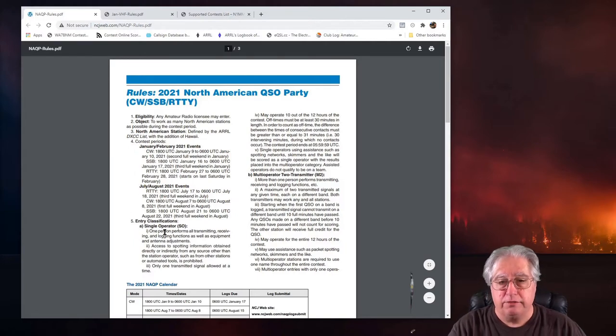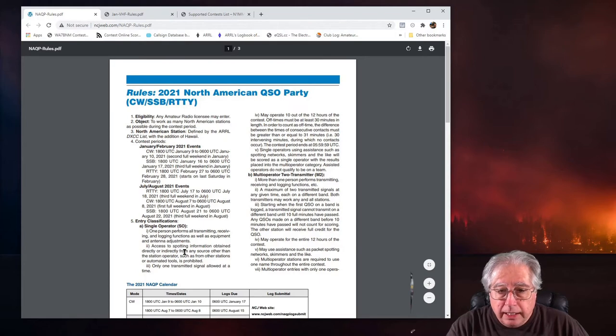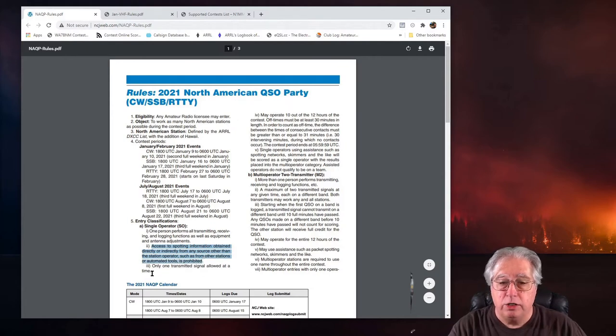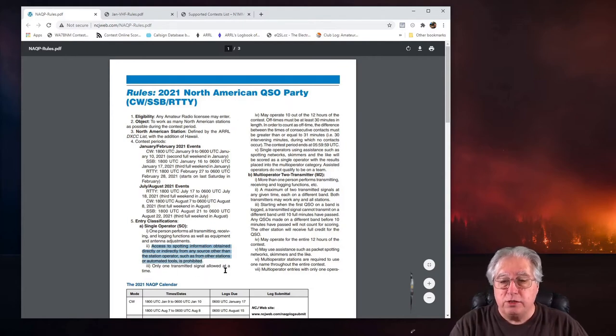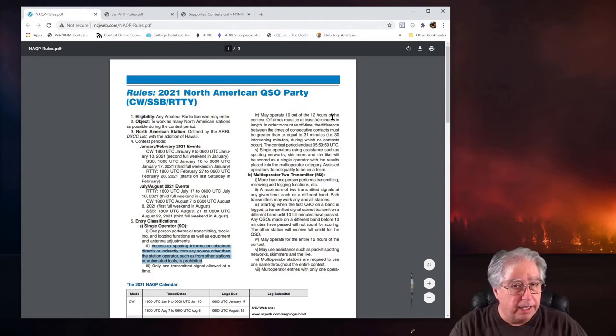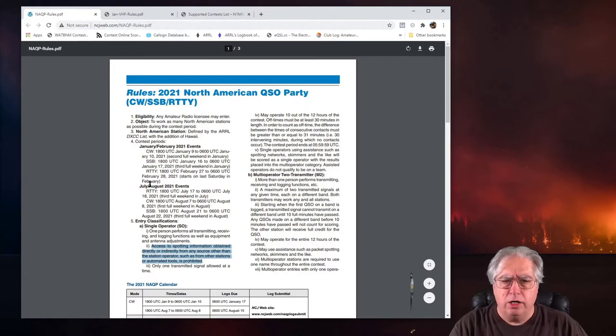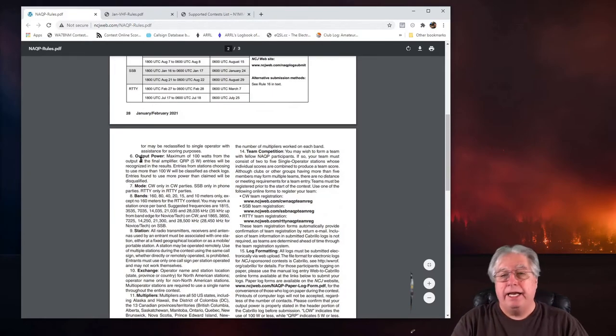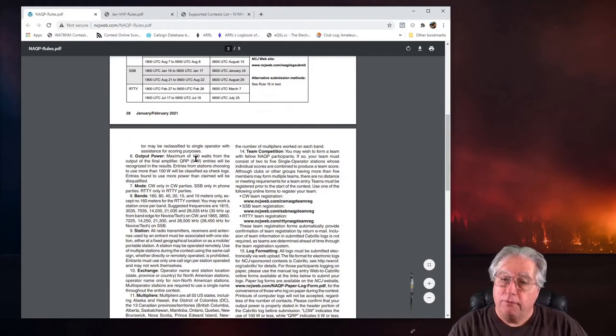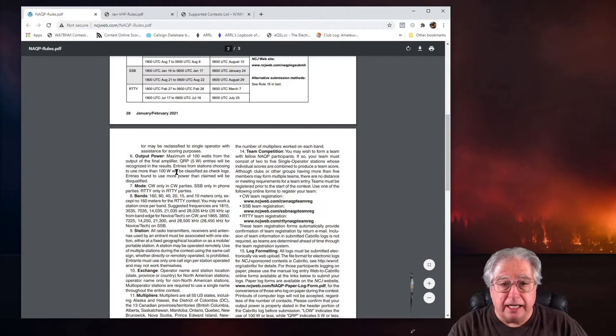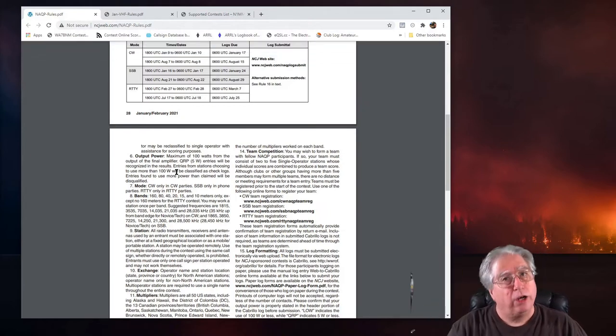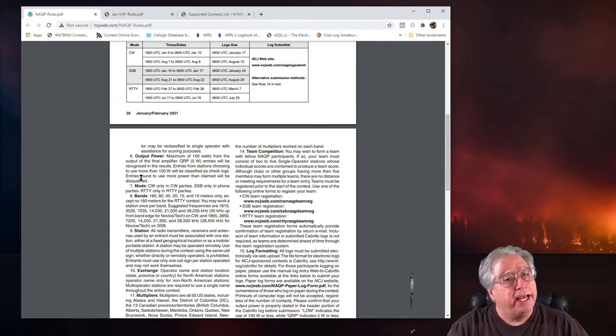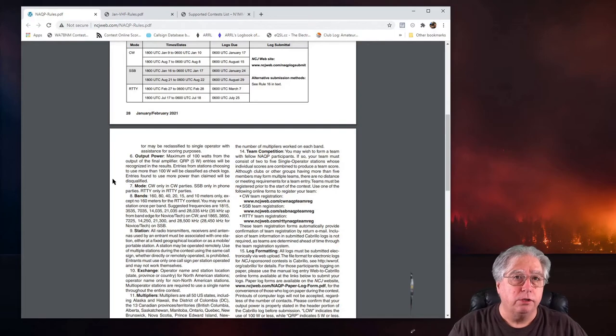Entry classifications: I'm going to come in as a single op and right here it specifies that I cannot use a spotting network, so I'm not going to do that. Only one transmitted signal allowed and may operate 10 out of 12 of the hours. I also want to understand what my max power is, so I'll scroll down and here is output power maximum of 100 watts. So this is considered quote-unquote a low power contest, which is fine. If I hadn't looked at this though I might have been tempted to throw the power switch on the amp, so it's a good thing that I checked.